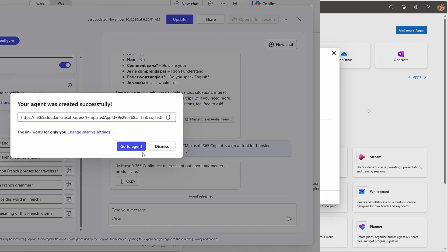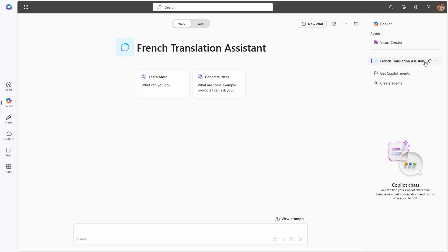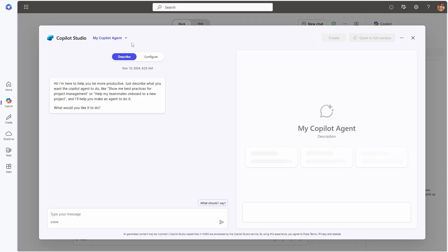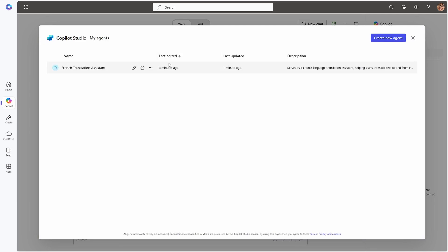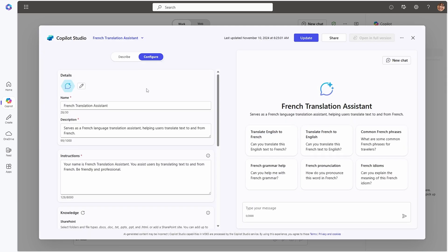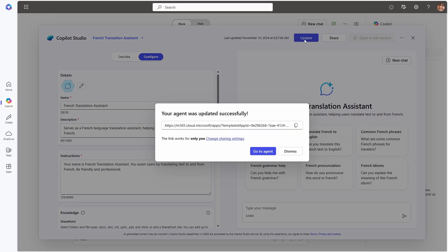From here, you can pin the agents you want to see or uninstall them if you don't. If you need to edit an agent, just click on Create Agents, select the agent you need from the dropdown if it's there, or click on view all agents to see a full list. Make the edits you want and click update. And from here, you can also share your agent with others.